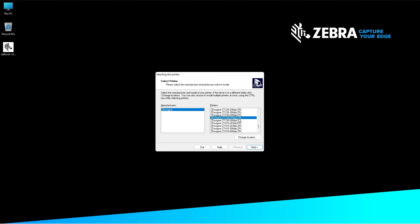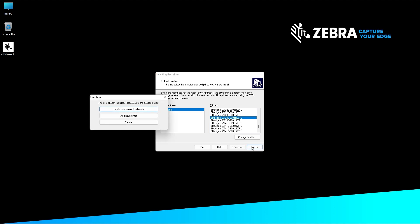Once your printer is selected, click next. When the Printer is Already Installed screen appears, click Update Existing Printer Drivers.